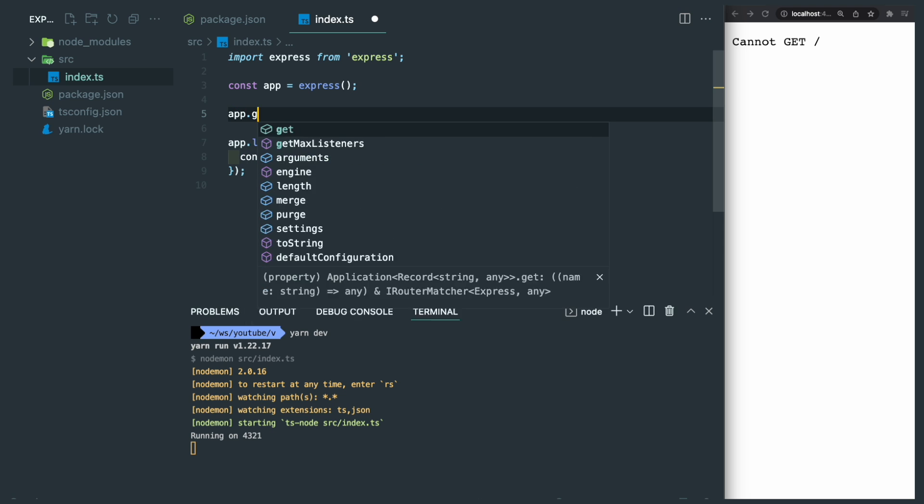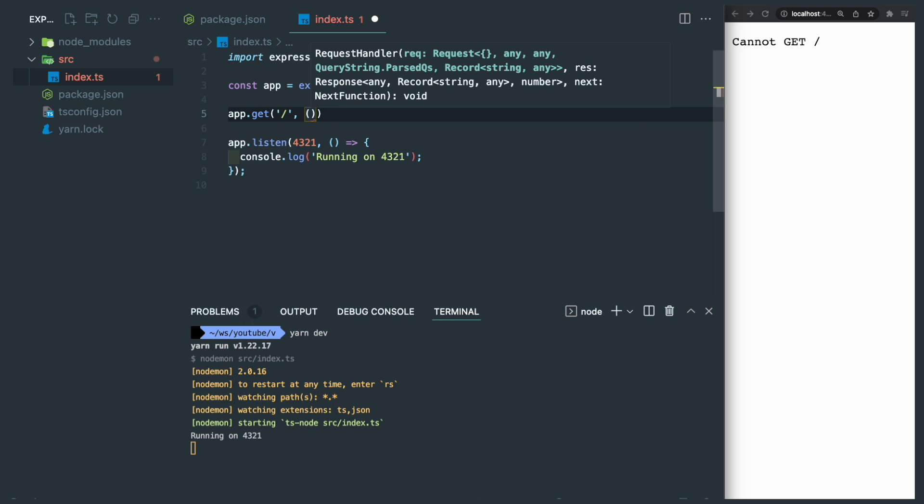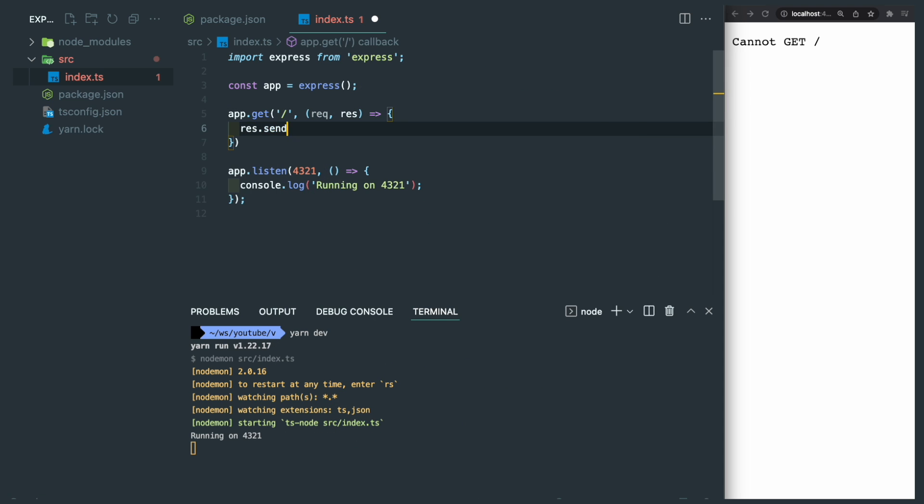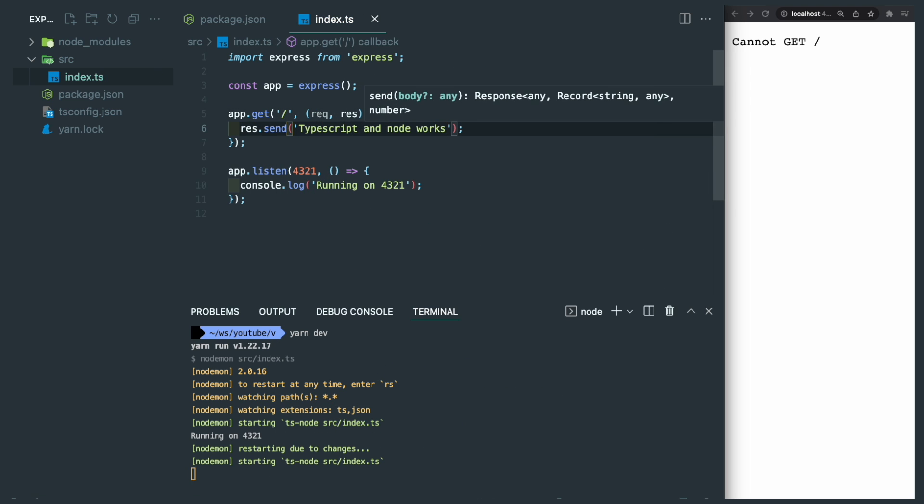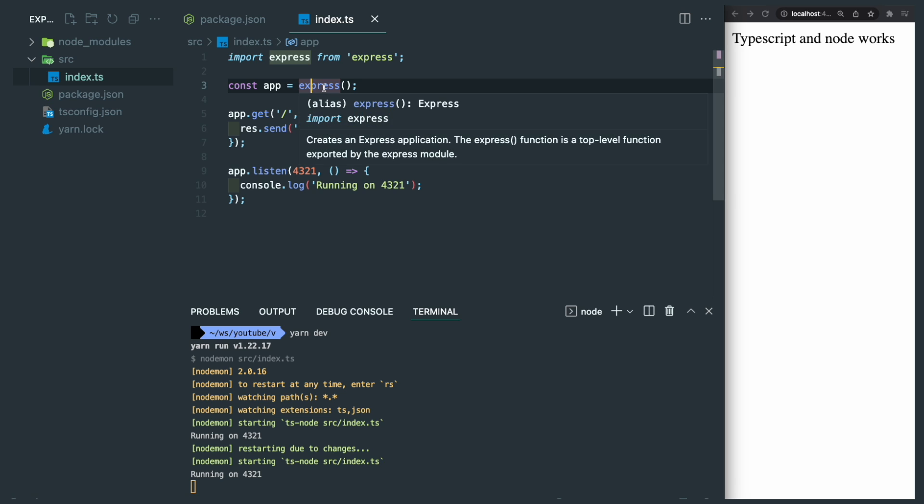So we go back to our code and have app.get / and return a plain text. The nodemon is picking up the latest changes after we save the file, and if we refresh the browser, you can see that message appears.